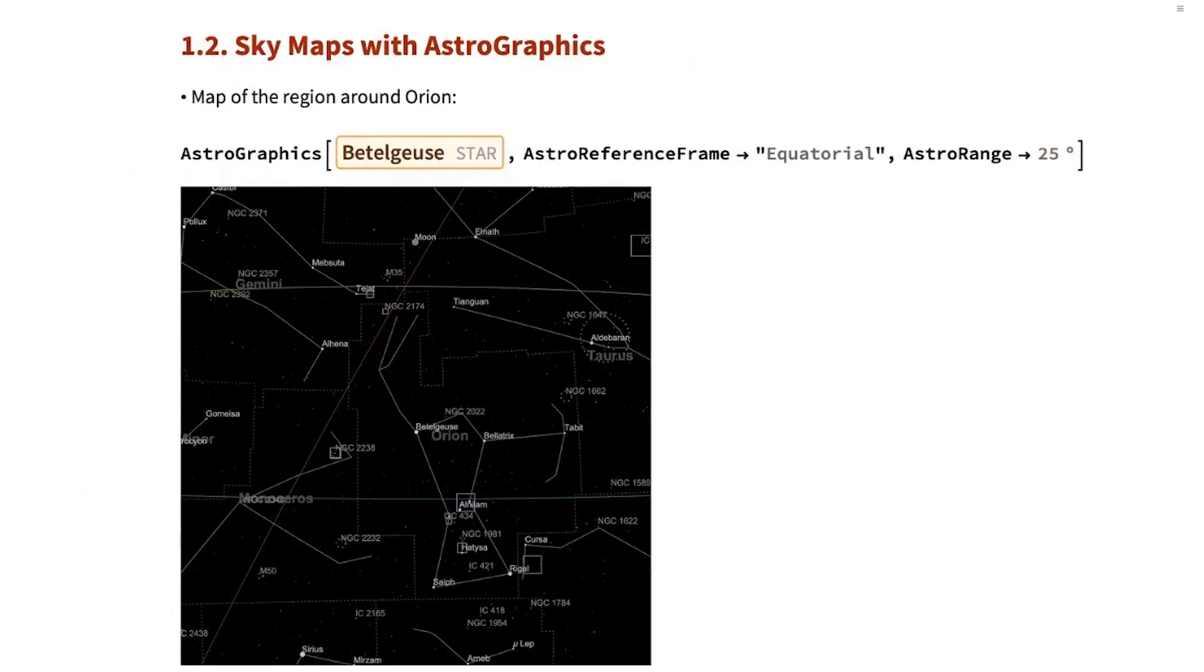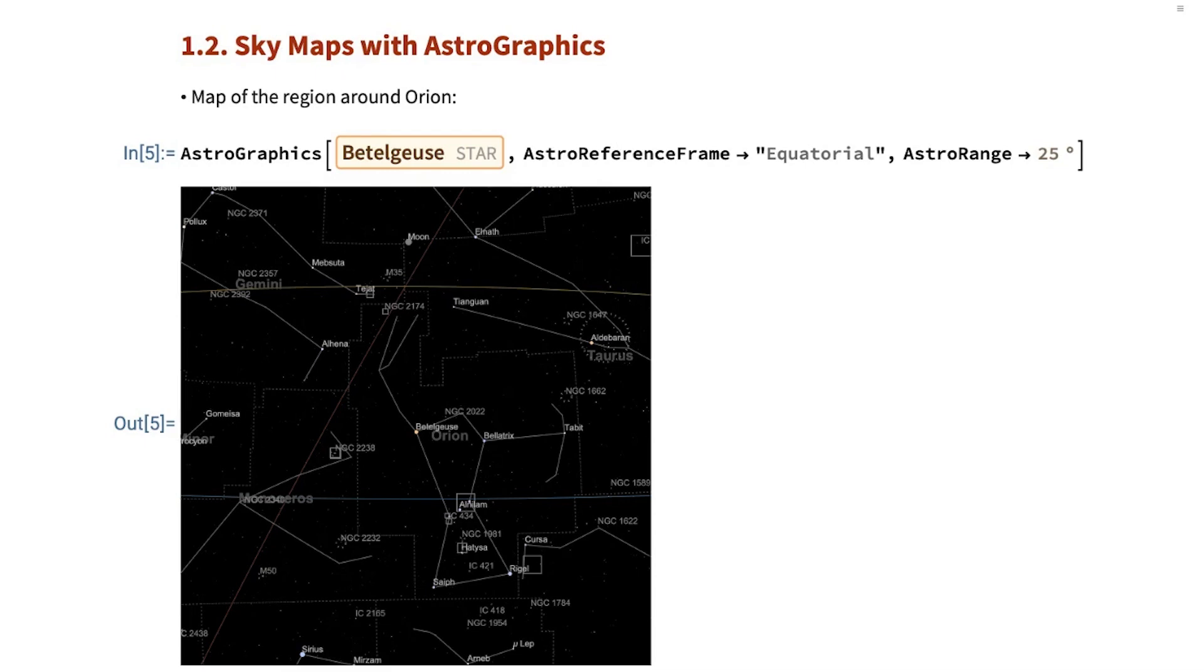With that data, we can also produce maps of the sky. So, for example, this is the map of the sky around Betelgeuse.